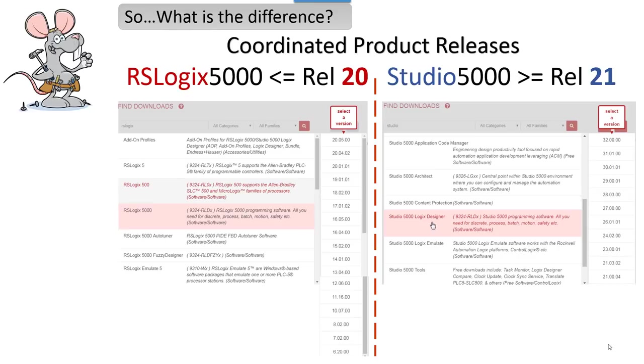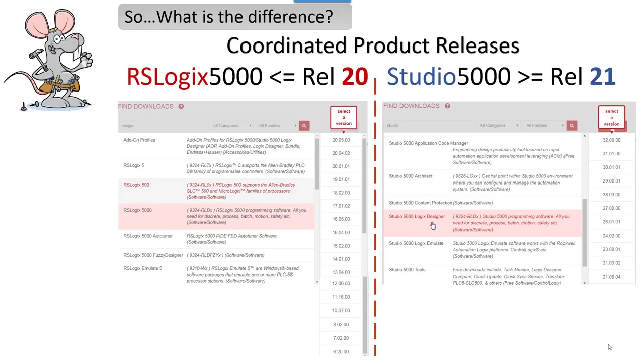If you try to remember everything we're going to talk about during this presentation, you're going to need CPR. However, what we're talking about is Coordinated Product Release. About every nine months, Rockwell releases a new version of RSLogix 5000 or now Studio 5000. There are no new releases for RSLogix 5000. They are all Studio 5000, but you need to understand it's the same license.